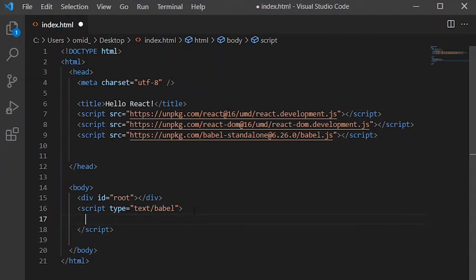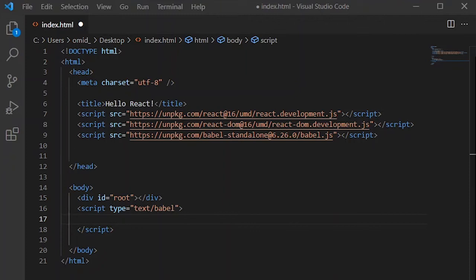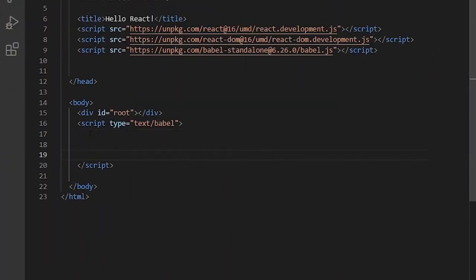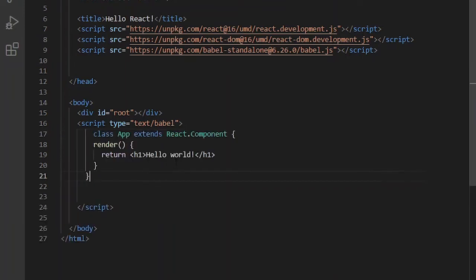Okay, and then we can write our React applications. For example, here I'm going to use a simple class as a component and here inside this script tag, I paste my code.